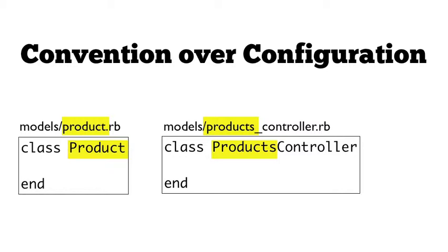Additionally, since there are so many conventions and defaults, most Rails applications follow a similar pattern of development. This means that you can jump around from project to project, or even jump into an existing Rails project, and already pretty much have a good idea of where all the code is going to be.